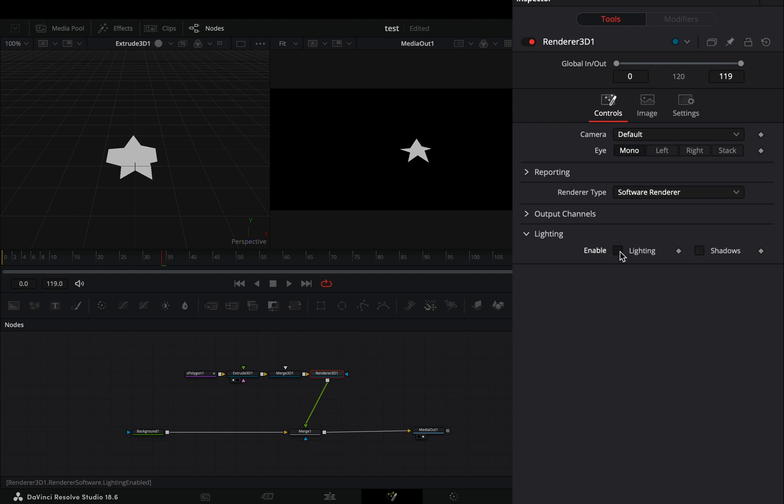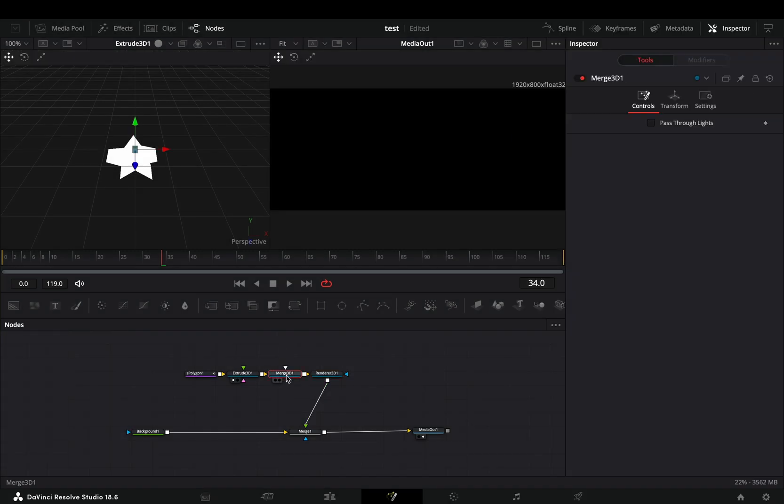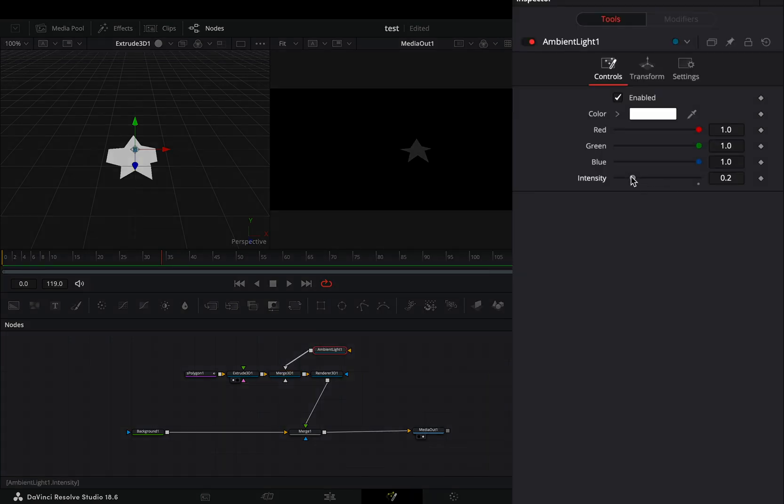Check the lighting and shadow box of the Render node. Select the Merge 3D node, add an ambient light and increase the intensity slider.